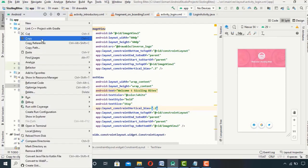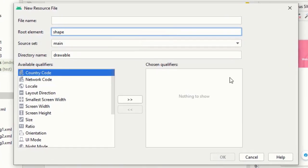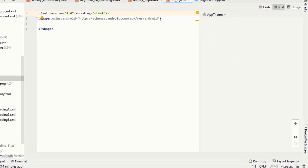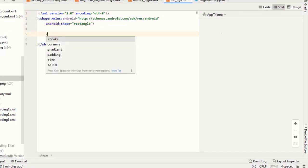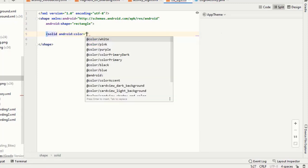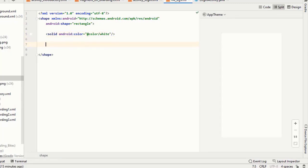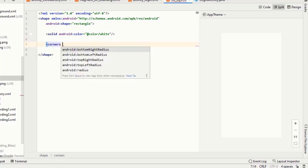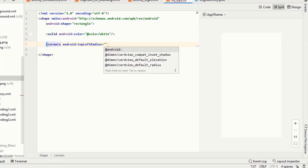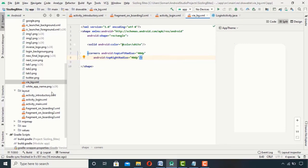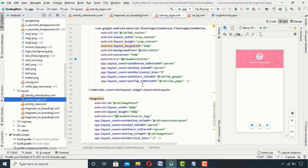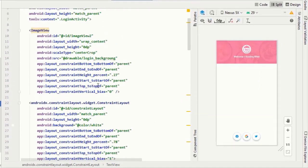Now I want my inner constraint layout to be a little curvy from the top, so I will add a new resource file. I'll give it a solid white color, then set the radius of the top right and top left corners to 40 dp. Finally, in my login activity XML file, I will set the background to this drawable I just created.